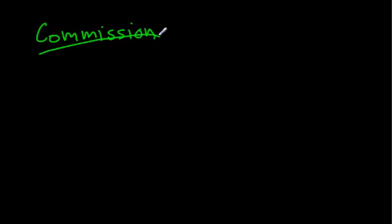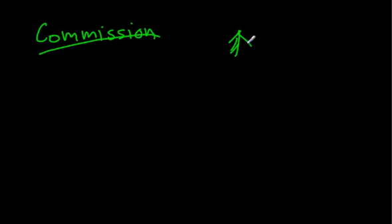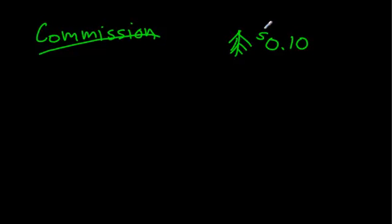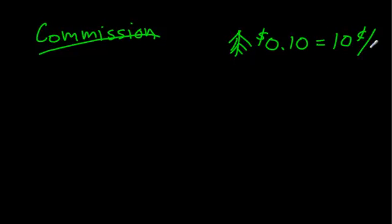Basically, commission is when you work at a job where you get paid for how much work you do. I used to be a tree planter, so I would plant trees, and I would get $0.10, otherwise known as $0.10 per tree. Isn't that crazy?